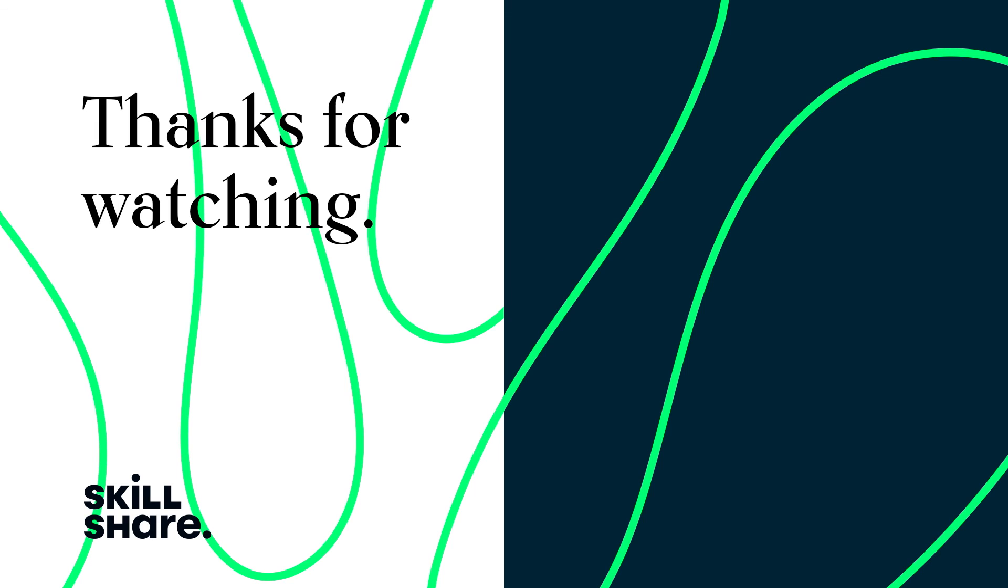Thanks for watching. If you enjoyed this video, feel free to like and subscribe to stay up to date on all of our latest videos.